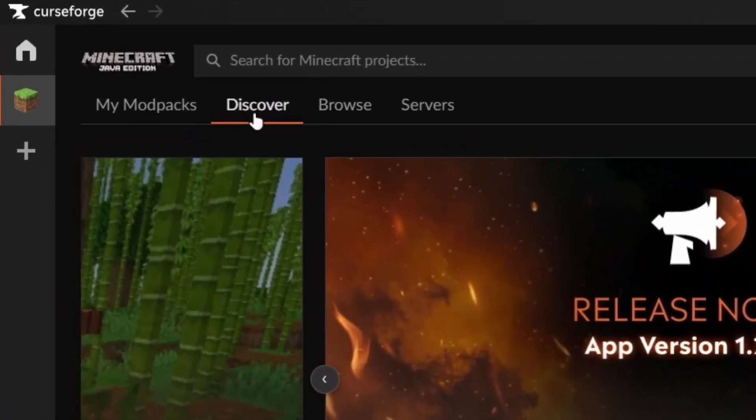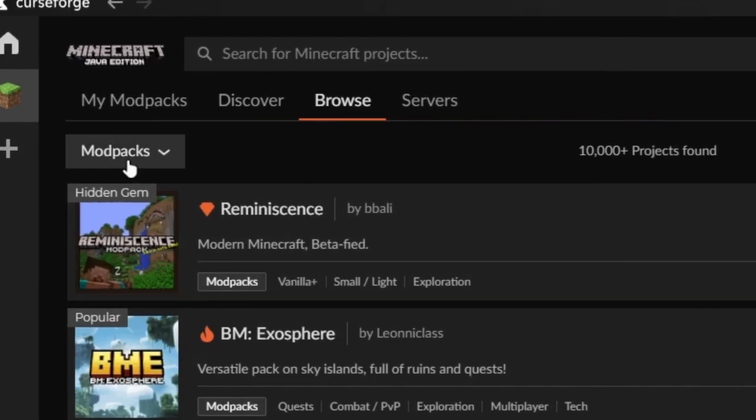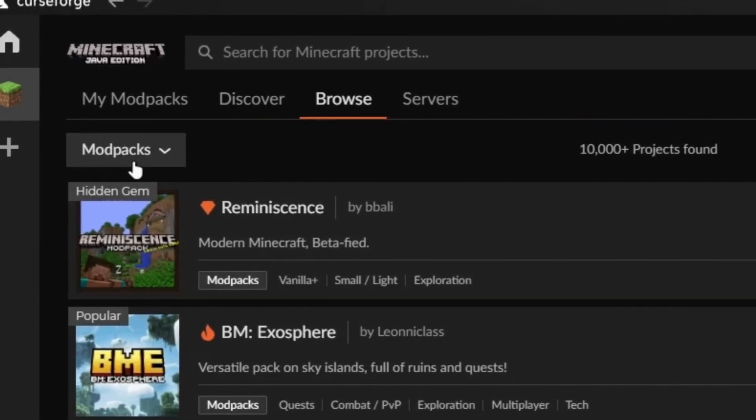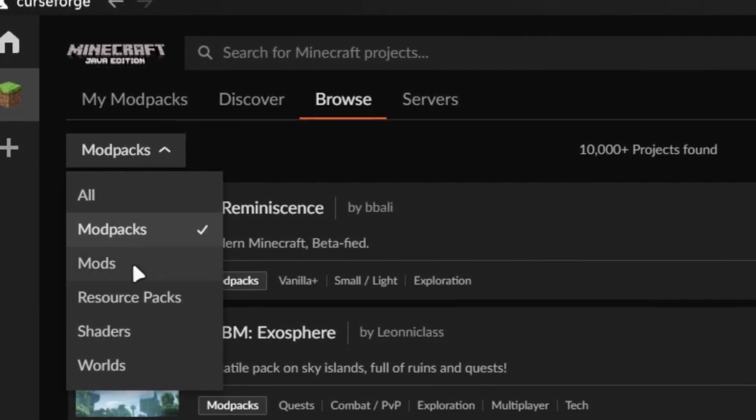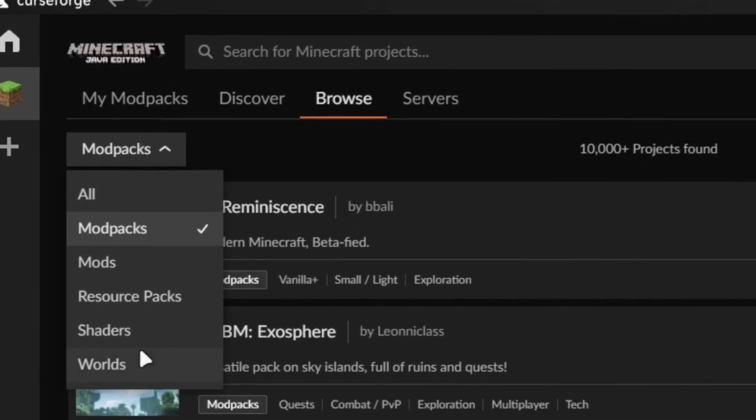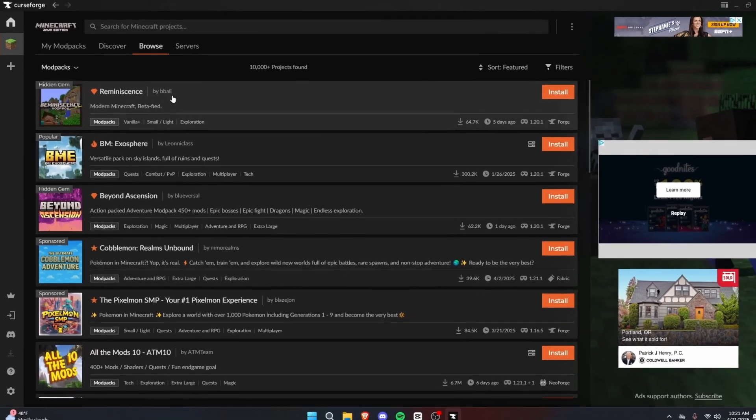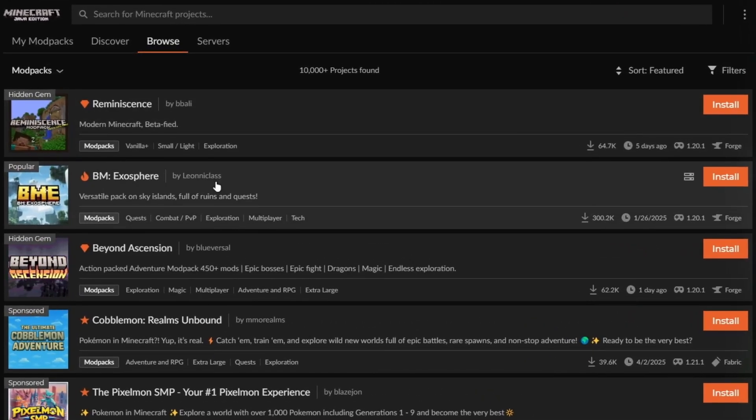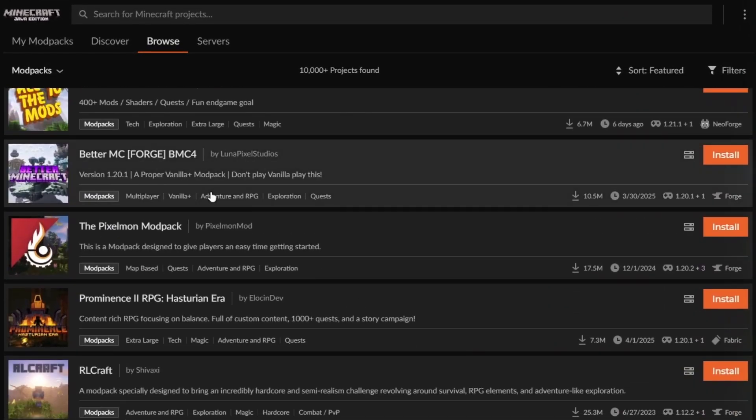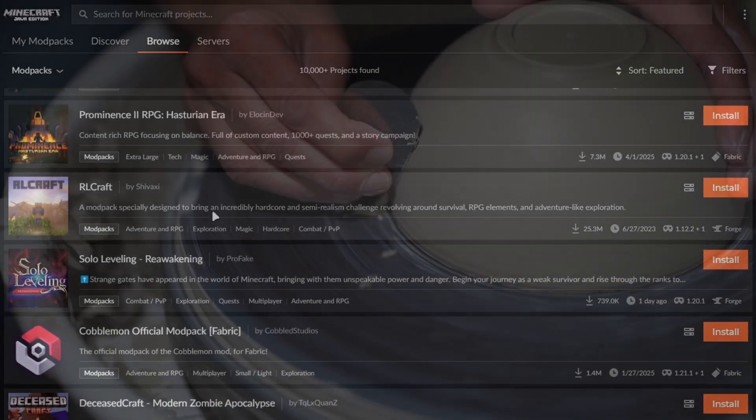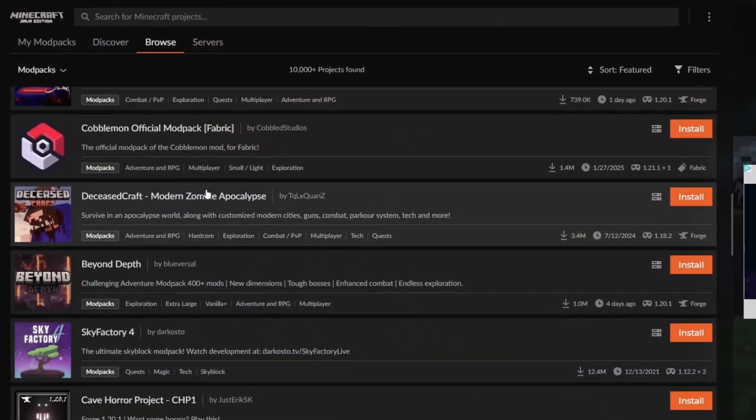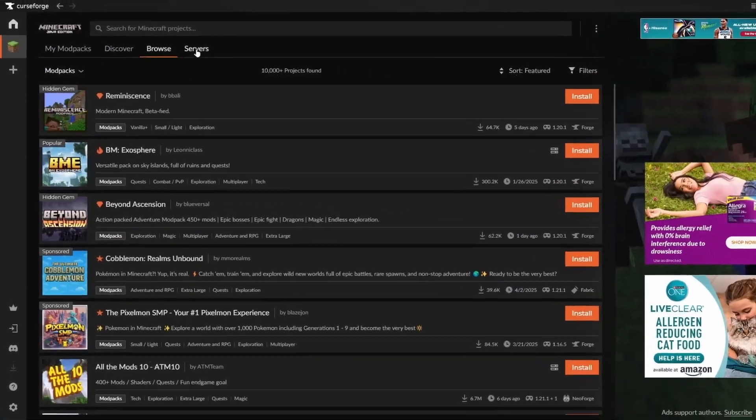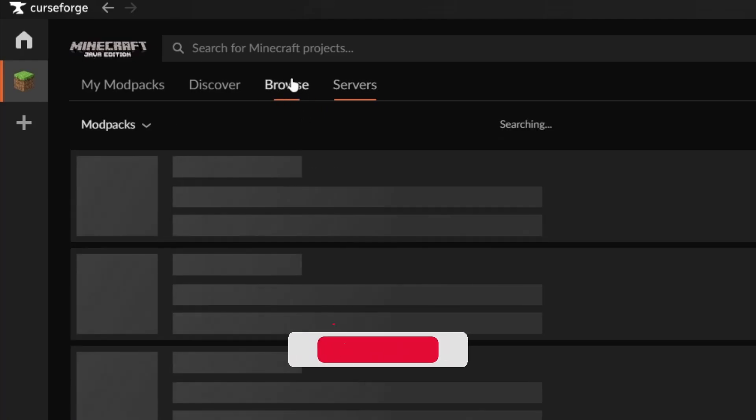In addition to the Discover page, you can check out the Browse page, and here you'll find specifically mod packs. Well, you can also switch to mods, resource packs, shaders, and worlds, but I like to stick with just mod packs. Here you'll find a list of mod packs that are truly amazing, handcrafted by different creators around the world. The last page is servers, but we won't get into that.